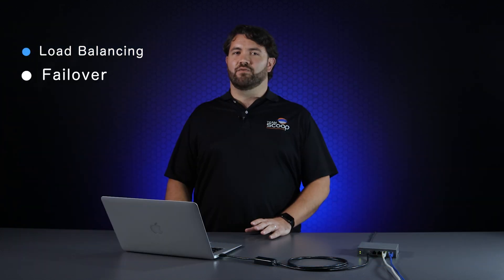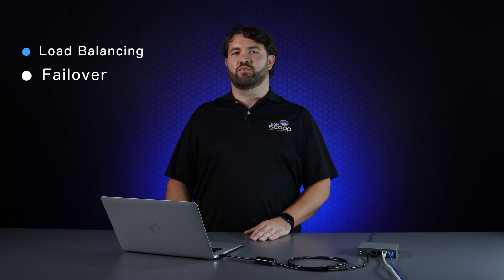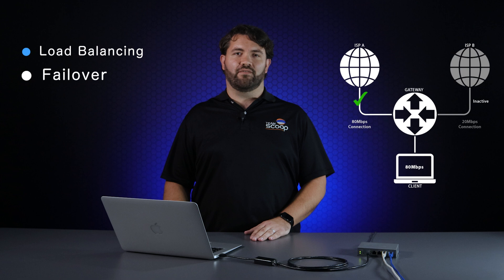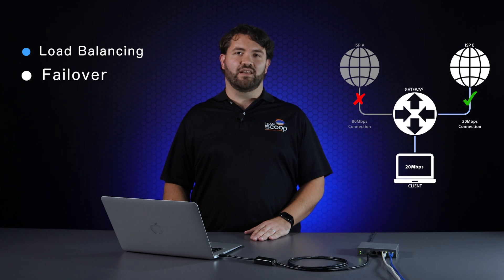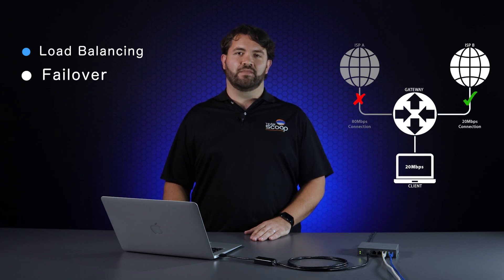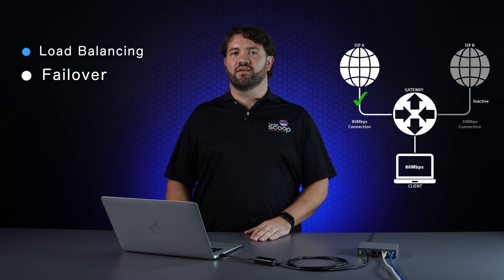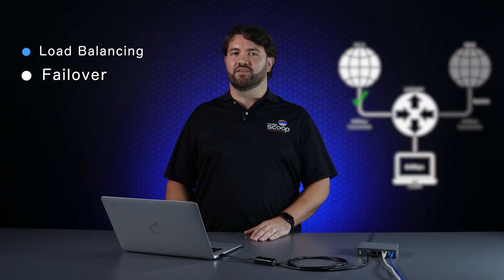Failover is great for a backup connection when your ISP experiences problems or needs to interrupt service for maintenance. It achieves high availability by redirecting traffic to a secondary connection when the primary goes down. Once the primary connection is re-established, it'll take over the workload and the backup will disengage.